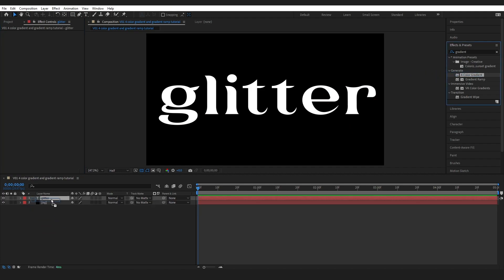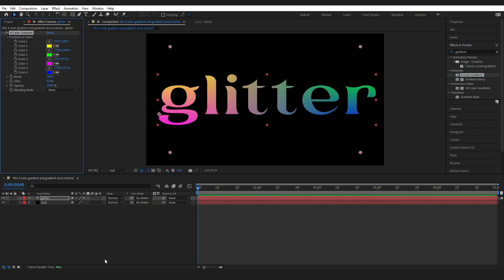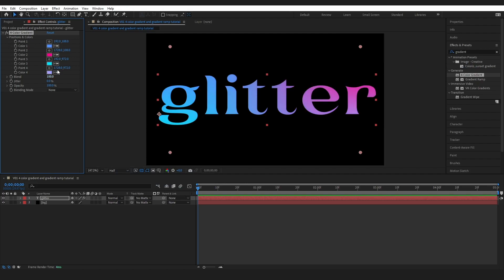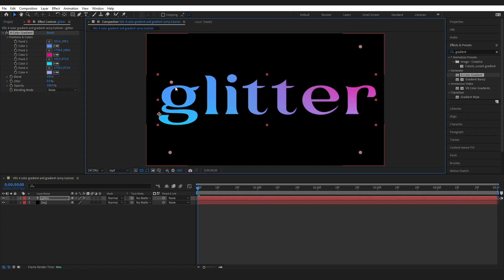So let's select this, drop it onto our text and as you might have expected we've got four colors. So I might go through and change my colors and just like before we can move our points around.